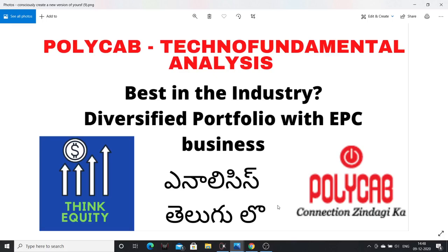Hello friends! I am talking about Polycab and about the fundamentals and the technical analysis. In this video I am comparing peers: KEC Industries, Havels, Phenolex, KEI Industries. I will look at what are the margins, compare these companies, complete the growth, margins, debt positions, and growth clarity.